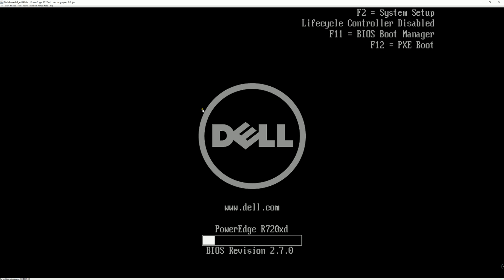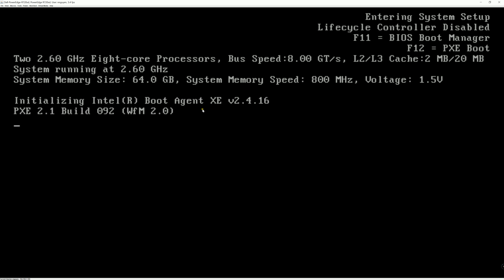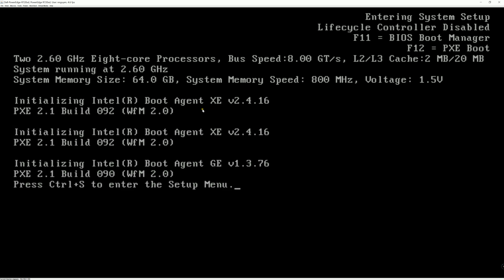And you hit F2, function number 2, to enter the system setup or the BIOS settings.